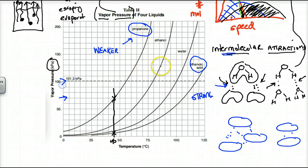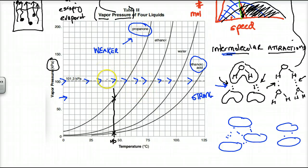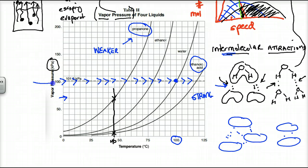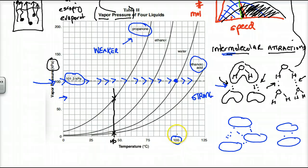The dotted line on the graph represents standard pressure — pressure at sea level. Andy Celsius adjusted his two fixed points on his thermometer based on the boiling point and freezing point of water. The boiling point is maximum evaporation. Water boils at 100 degrees Celsius — at that point its vapor pressure is 101.3 kilopascals. When the vapor pressure reaches 101.3, that is when we have boiling.